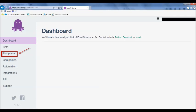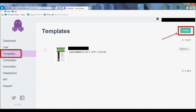Once you create a free account, you'll be put on the dashboard screen. I want to go over quickly how you would set up an email campaign inside of Email Octopus, because I want to illustrate the simplicity of the software, which is especially important to newbies.